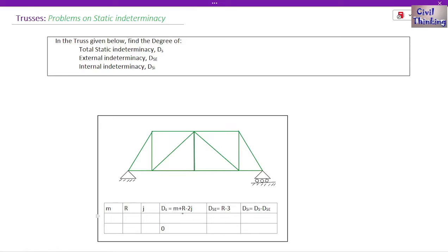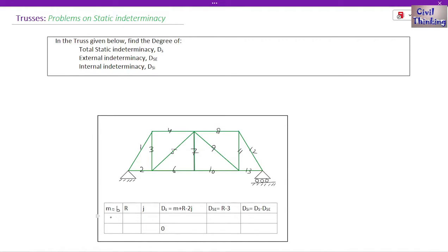Now let us calculate M — the number of members. Some books also write it as B, for number of bars or number of members. Let's count: 1, 2, 3, 4, 5, 6, 7, 8, 9, 10, 11, 12, and 13. So the total number of members is 13.